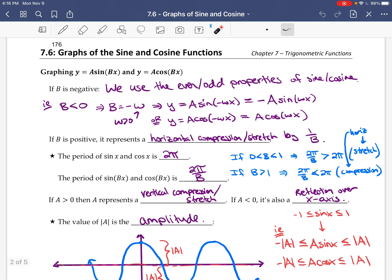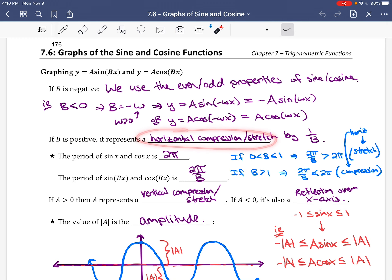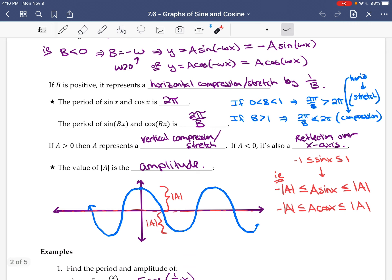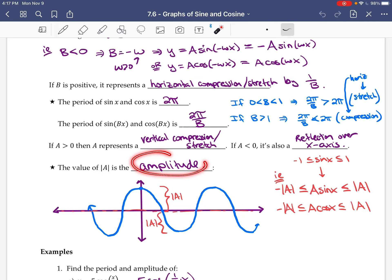Let's remind ourselves: if we want to graph A sine of Bx or A cosine of Bx, you can always assume B is positive, because if it's negative you can either pull out the negative in the case of sine, or just remove the negative in the case of cosine. For positive B, it represents the horizontal compression or stretch and affects the period, so the period becomes 2π divided by B. The A value, if positive, represents a vertical compression or stretch; if negative, it is also a reflection over the x-axis. The absolute value of A is the amplitude.